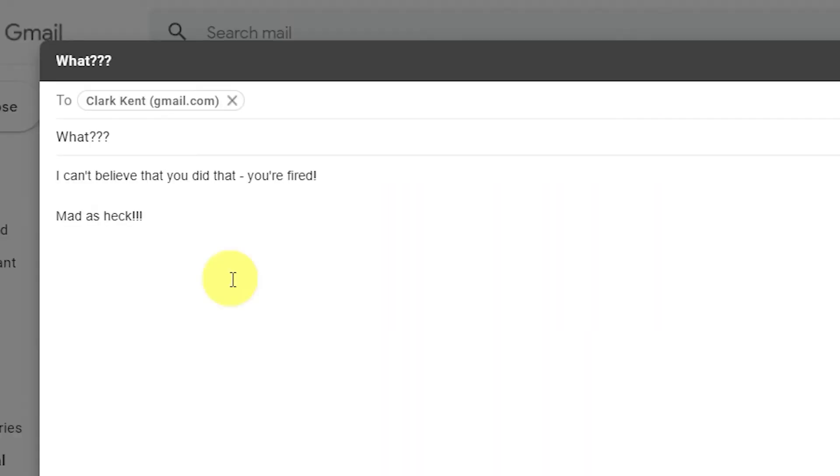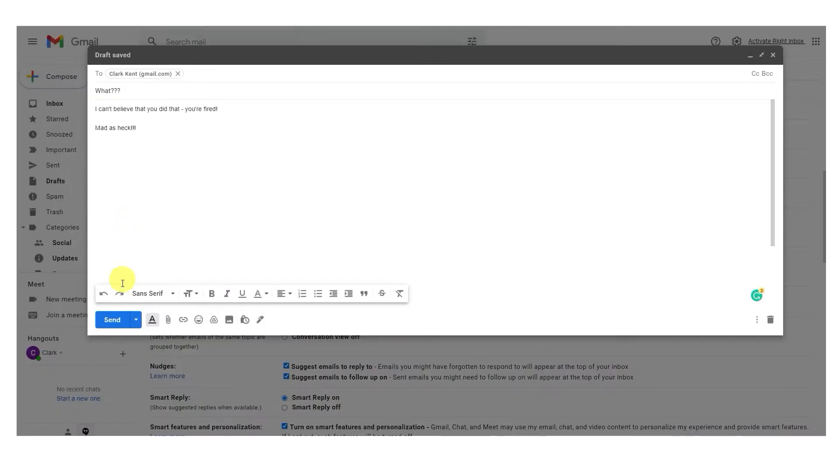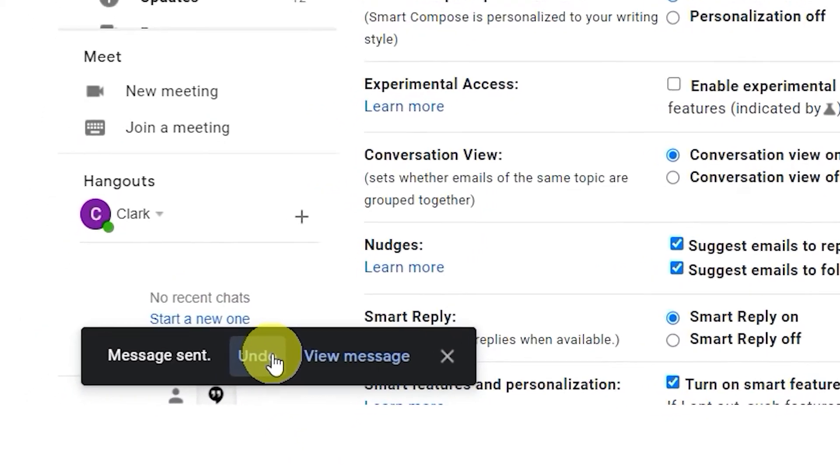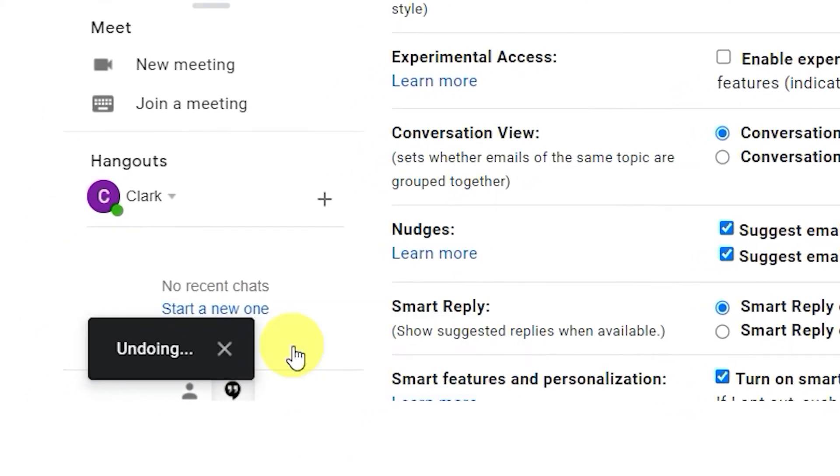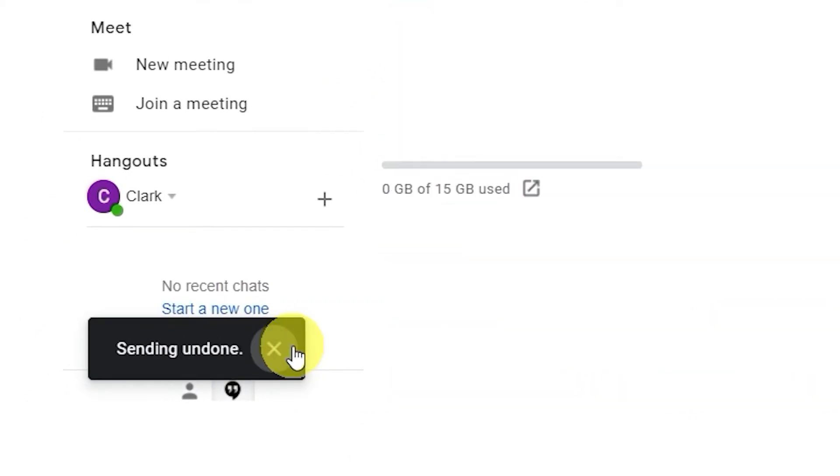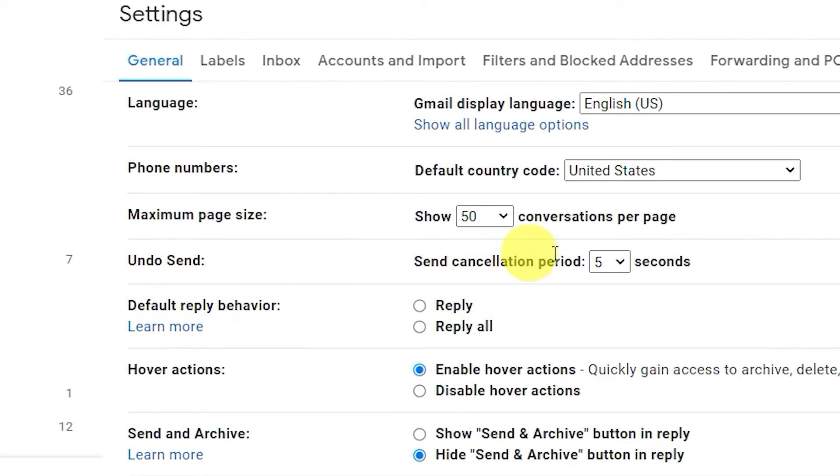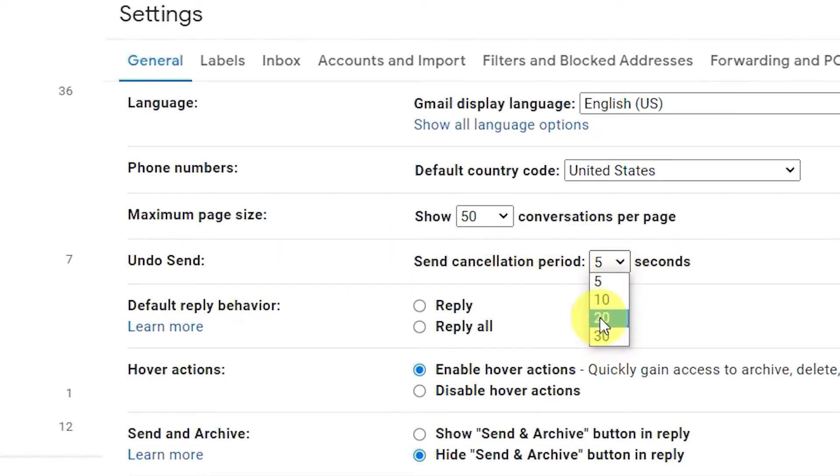Undo Send for Gmail. You can take back an email after you send it. After clicking Send, go to Undo at the bottom of the page and click. Your email is undone. You can adjust the length of time to unsend an email from 5 to 30 seconds.